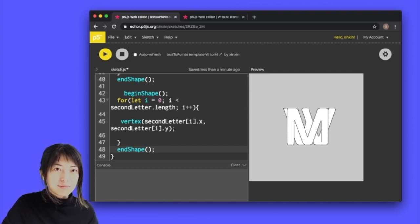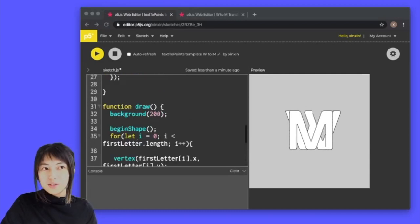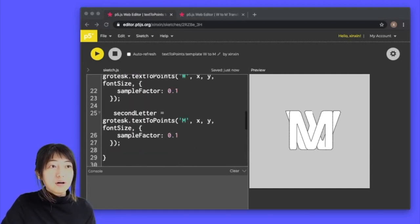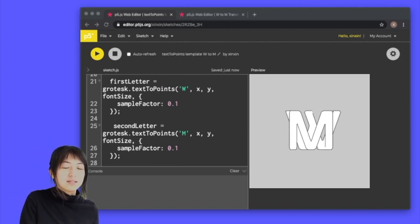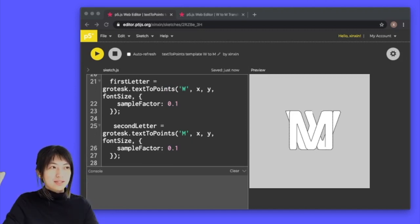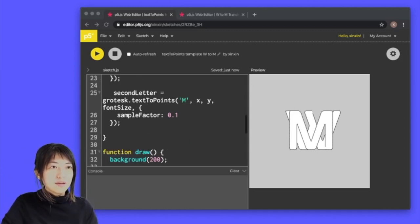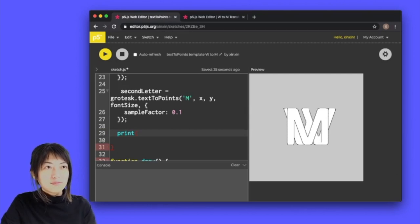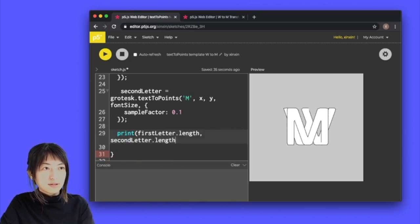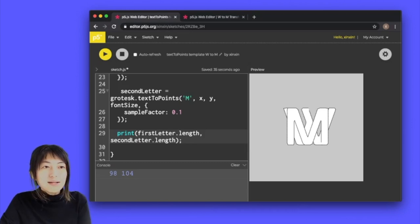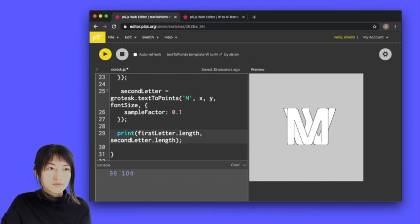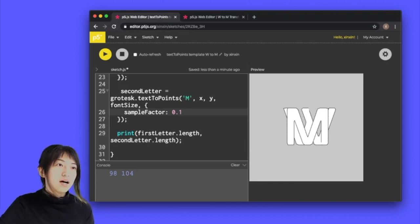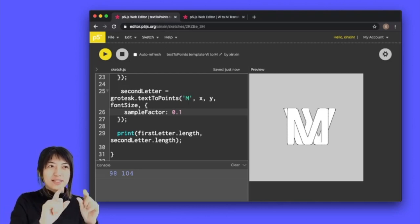Here's what we need to do next. We have to match the number of vertices inside W with the number of vertices inside of M so that every single vertex inside of W has a position to move towards when it's trying to transform into M. If I go into my setup and do a print, let's just take a look at how many vertices are in there right now. So if I do first letter dot length and second letter dot length and let's play, we'll see the first letter has 98 vertices and the second letter has 104 vertices. We have to make these two sets of vertices match number wise, it has to be exactly the same.